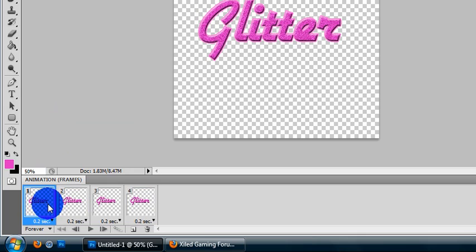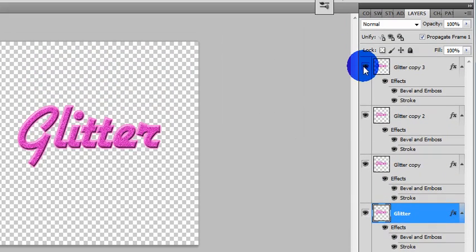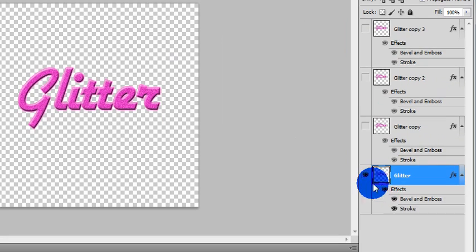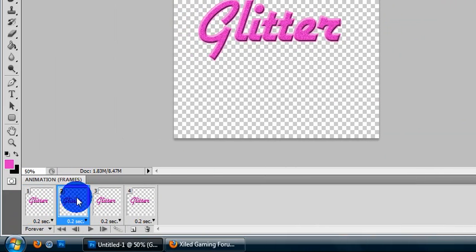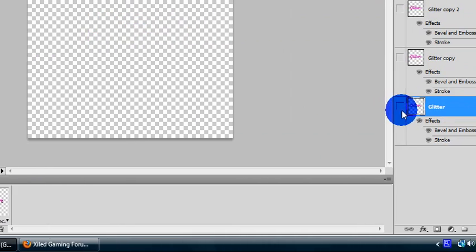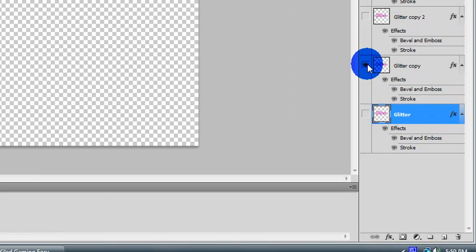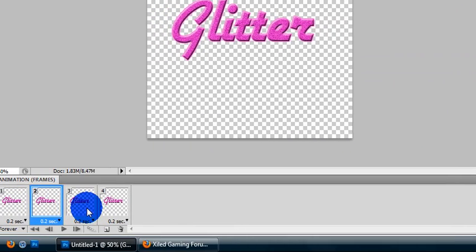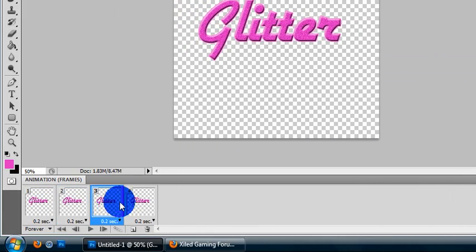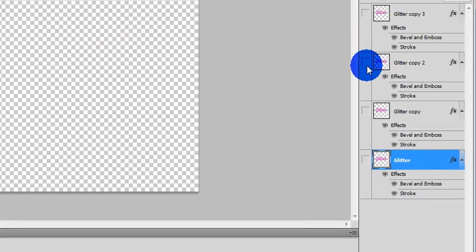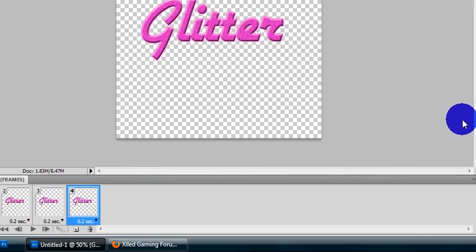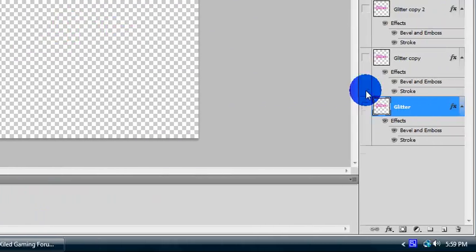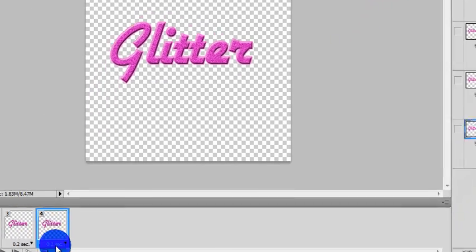On your first one, deselect these other three layers. Make sure only your first layer is chosen with your first frame. And second frame, deselect that, select the second one. Pretty much match your frames with your layers. Make sure only the layer is chosen for that frame.